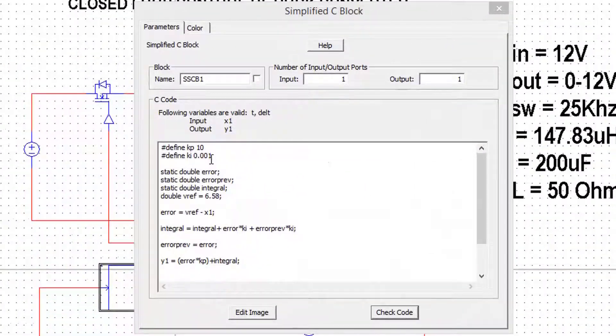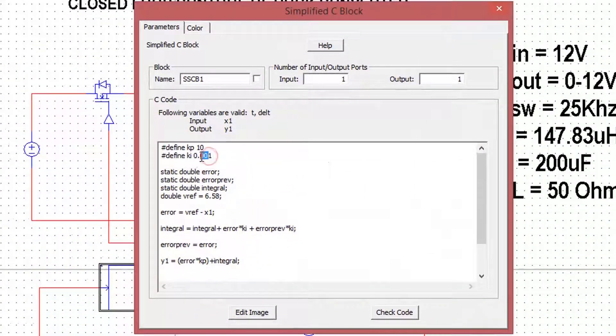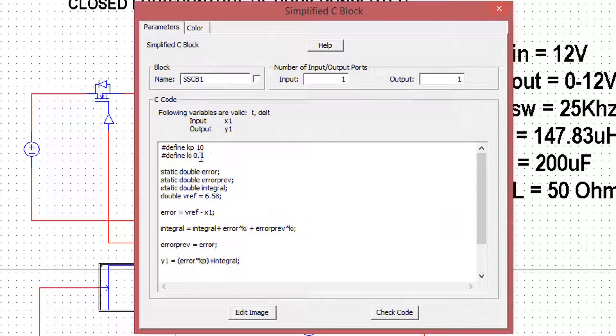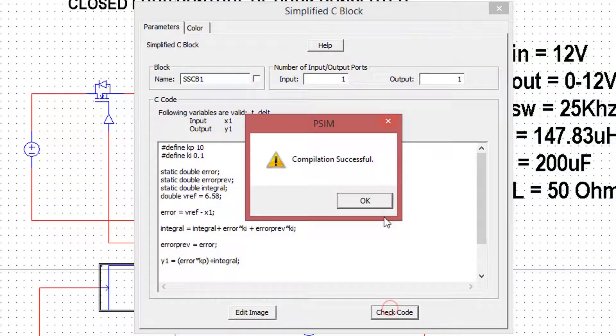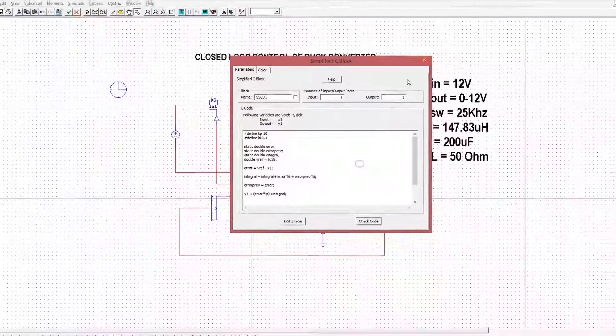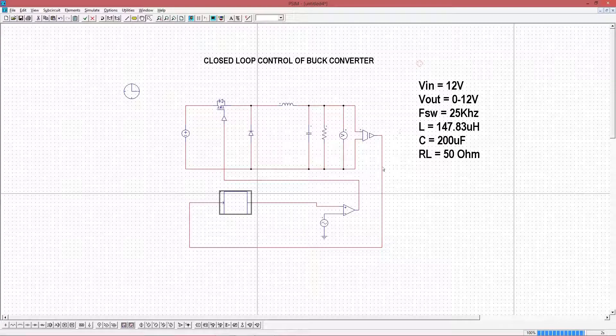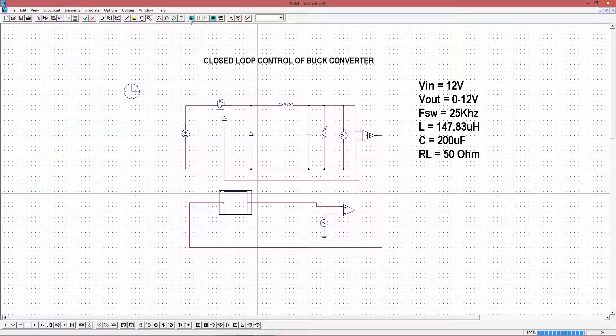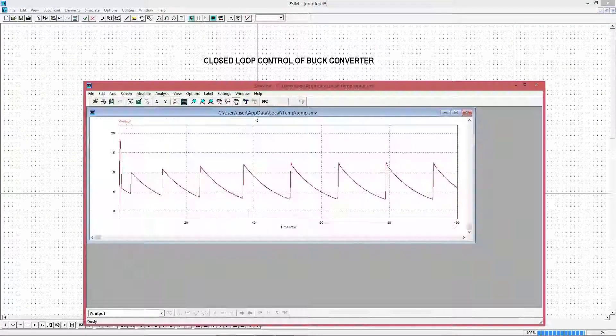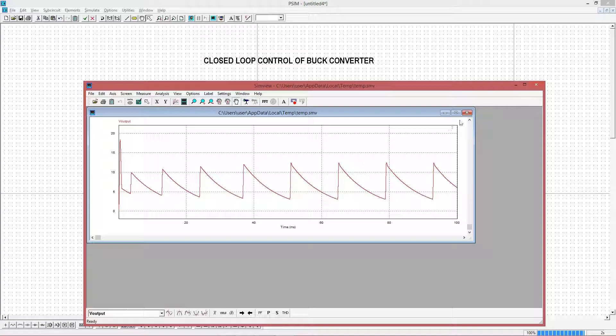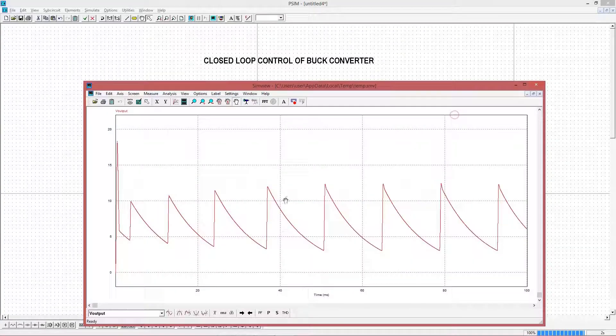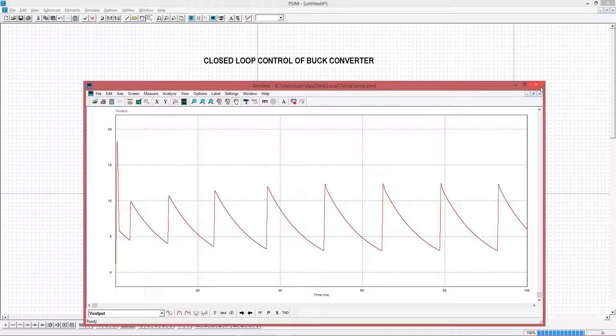Let me make it 0.1. Run the simulation and see the output. Voltage is oscillatory and it keep increasing. That means the system is unstable.